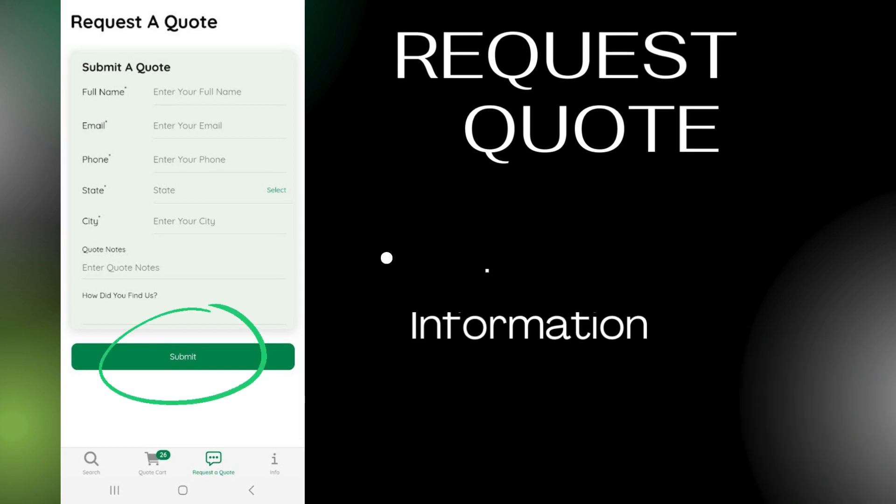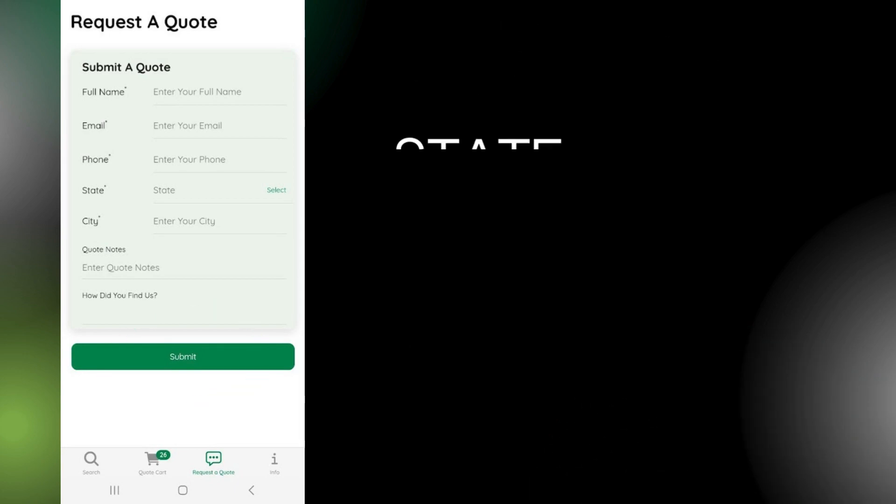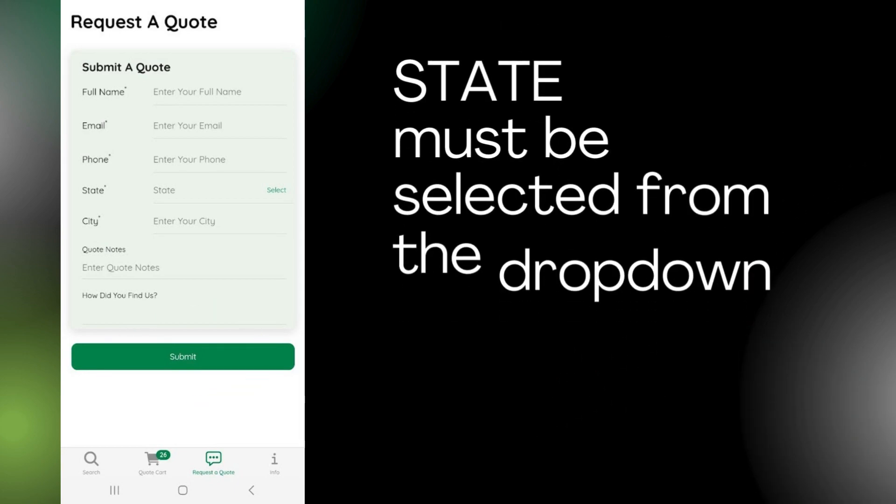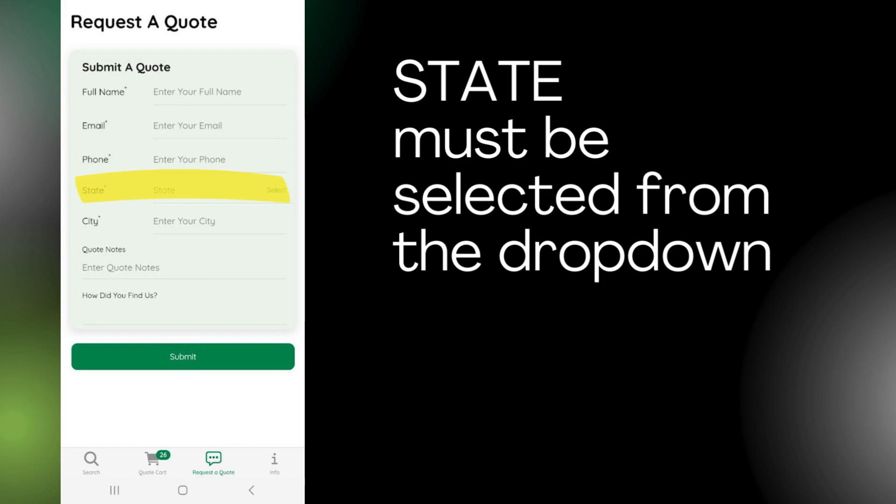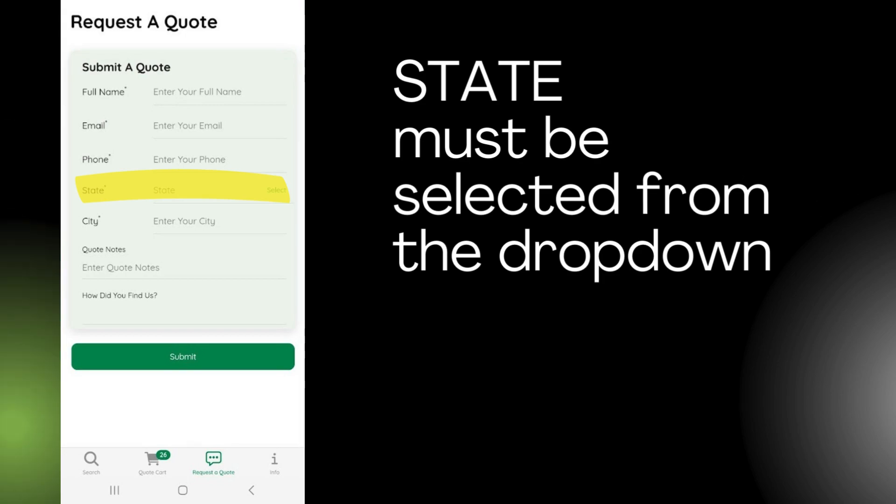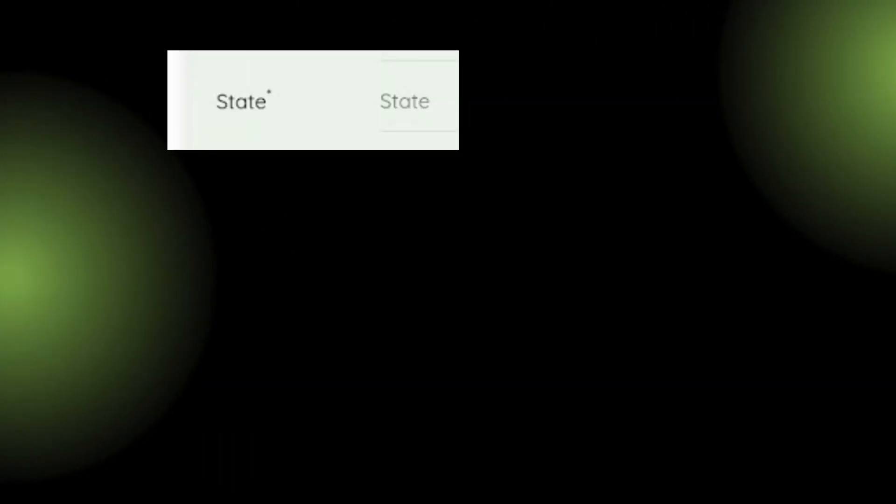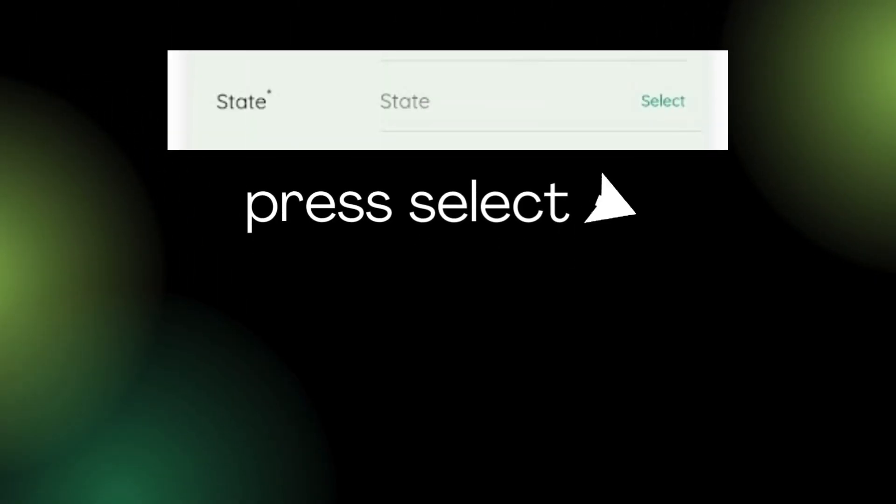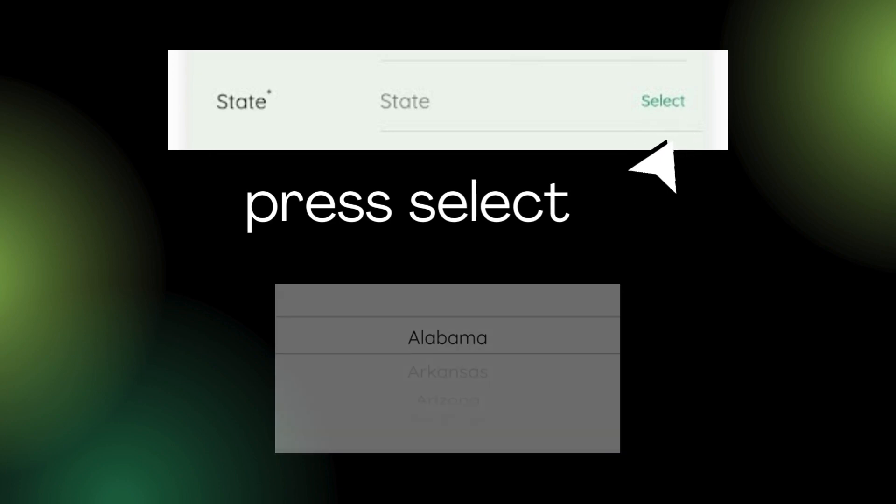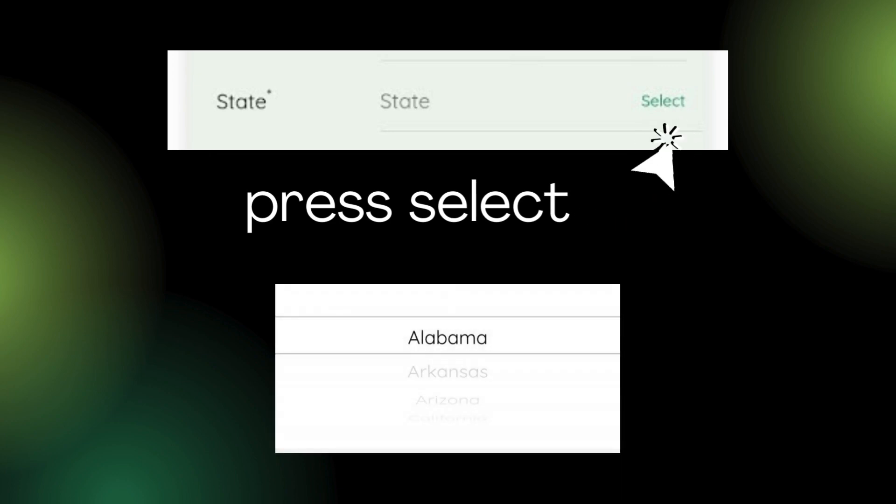Please note: you must select your state from the drop-down list, rather than typing it in manually. If you do not do this, you will receive an error message when trying to submit.